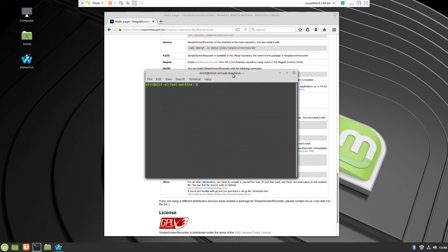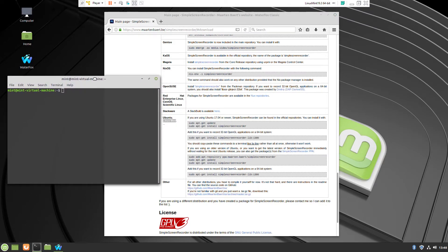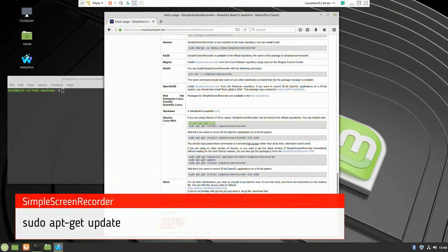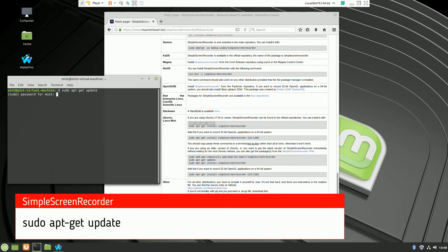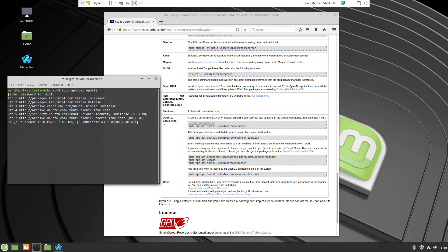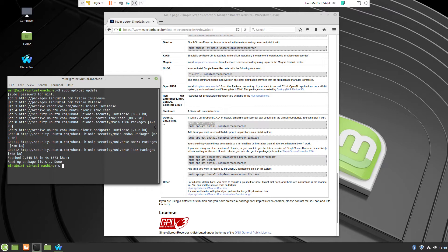In console you can copy paste them, I will put them in the description for your convenience. First one is like always to update Linux Mint to know everything what is going on in the operational system to update the libraries. The second one is actually to install the application.